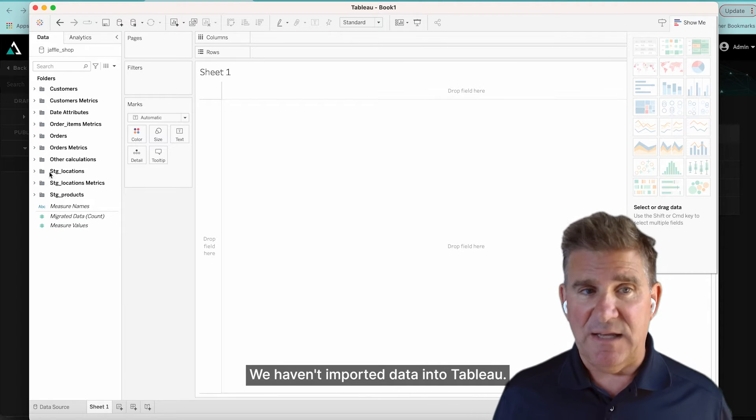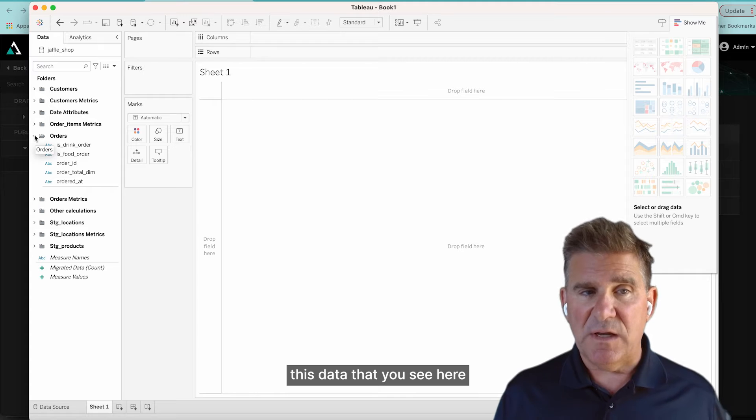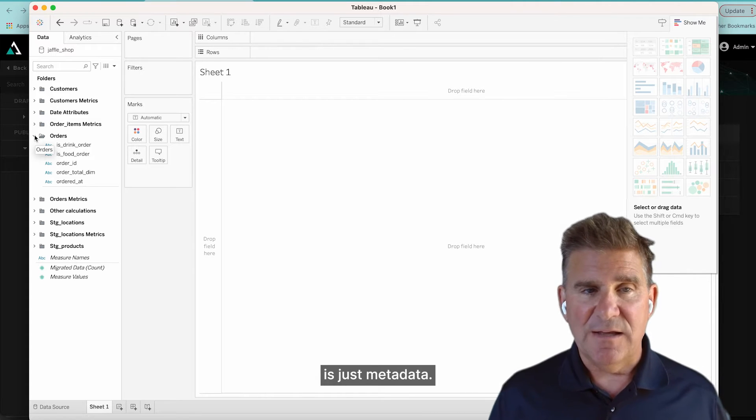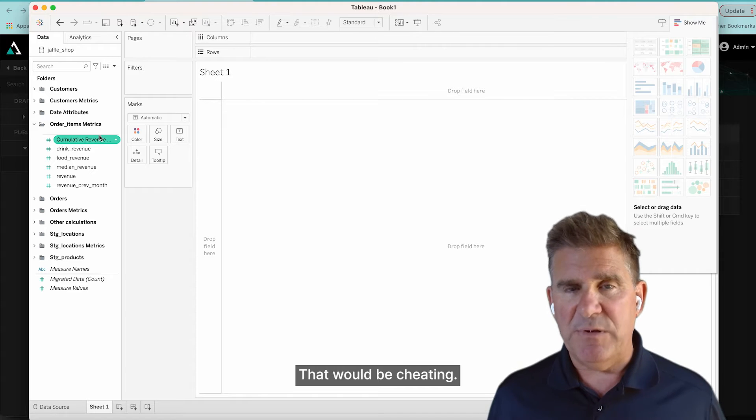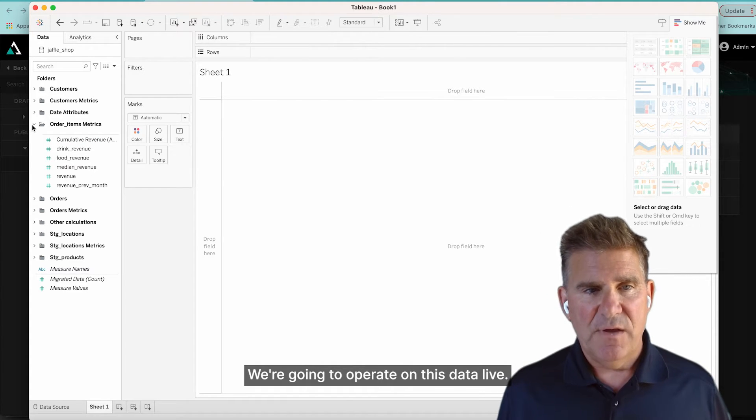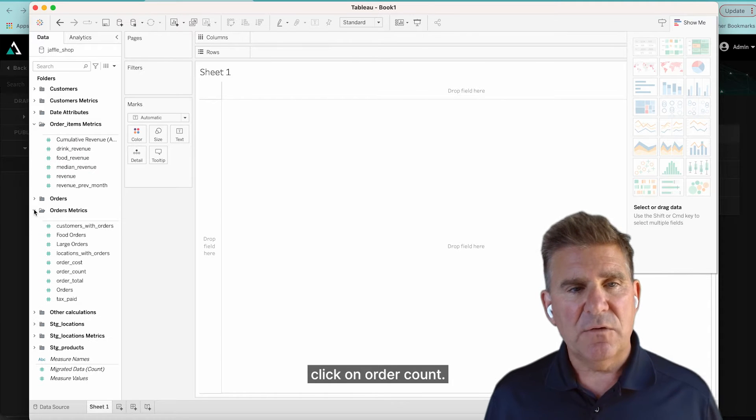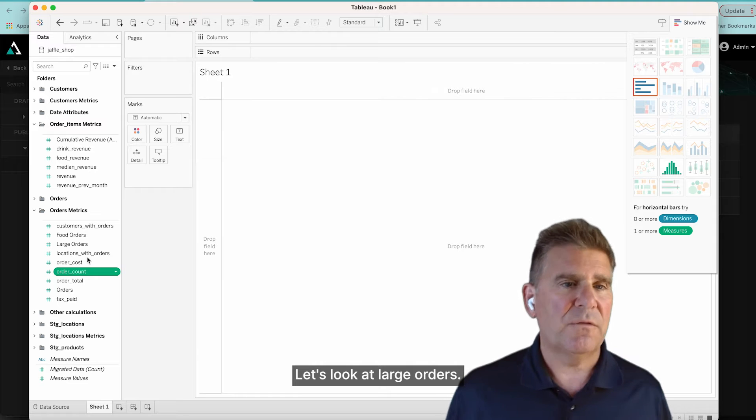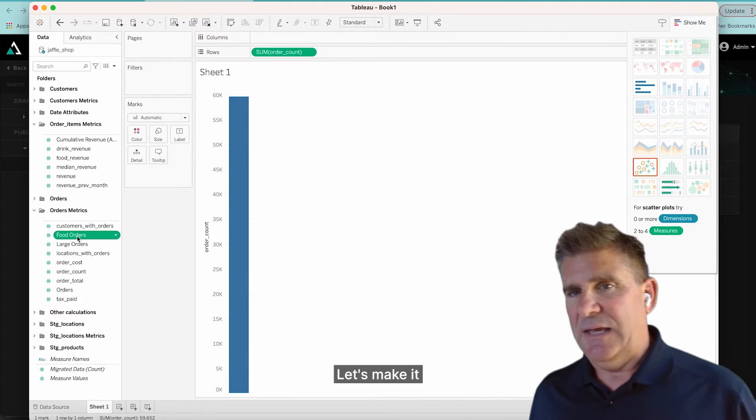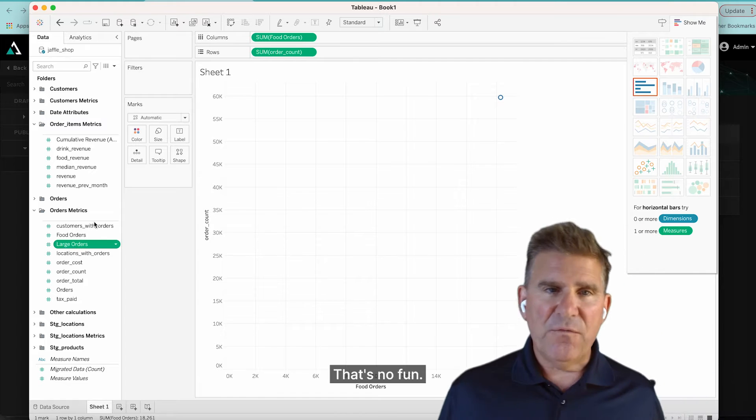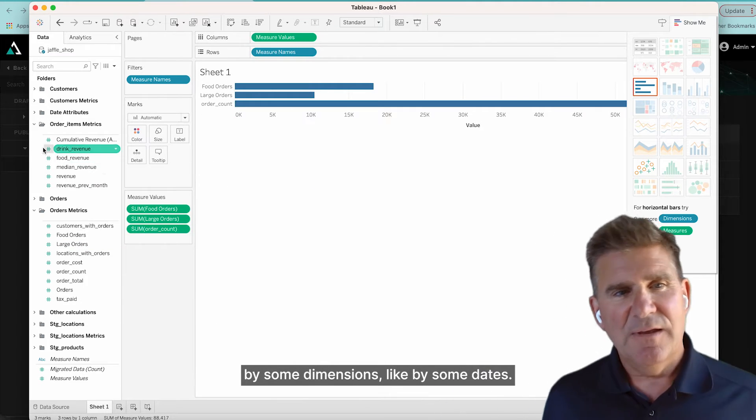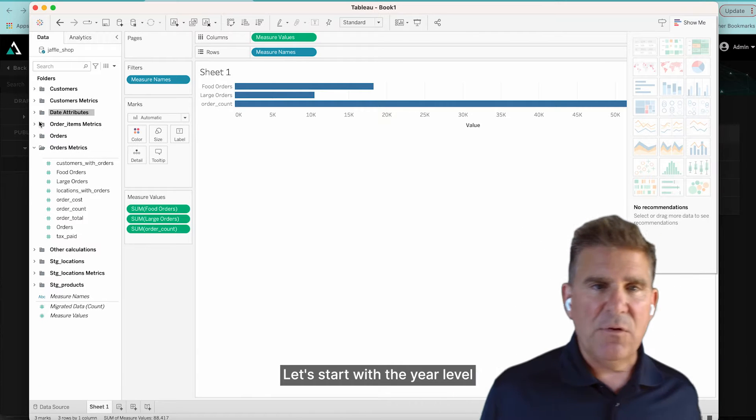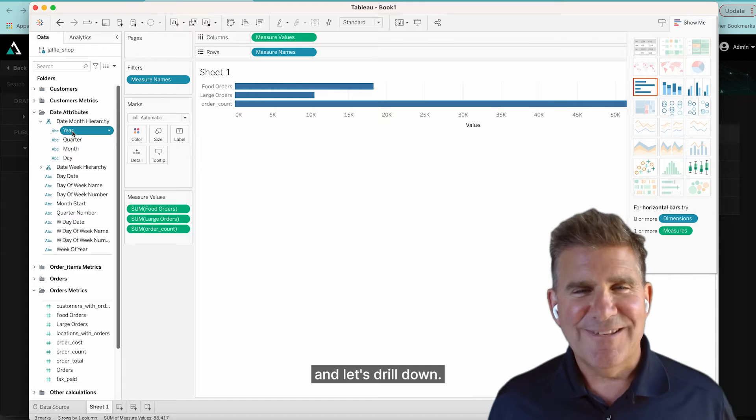We haven't imported data into Tableau. It's really important that this data that you see here is just metadata. So we haven't done it as an extract. That would be cheating. We're going to operate on this data live. And I'm just going to go ahead and double-click on Order Count. Let's look at food orders. Let's look at large orders. Let's make it a bar chart. That's no fun. Let's look at it by some dimensions, like by some dates. Let's start with the year level and look at my data by year.